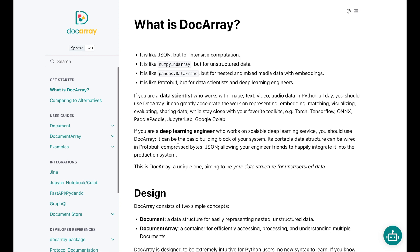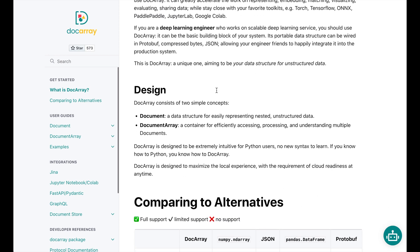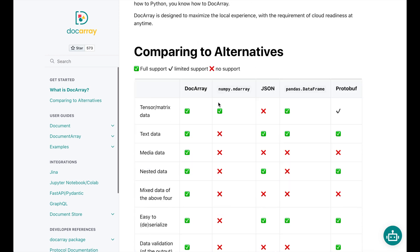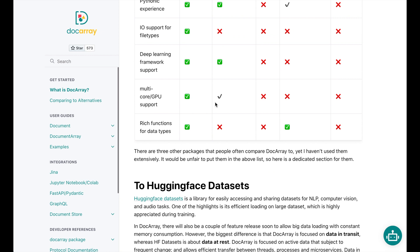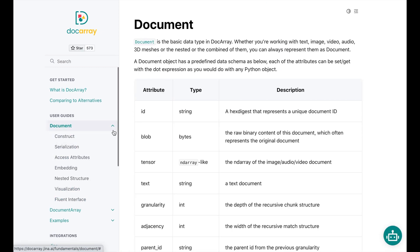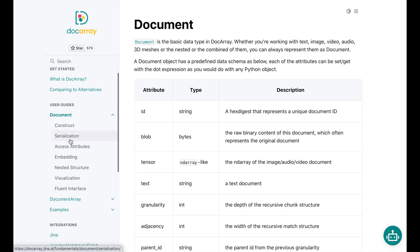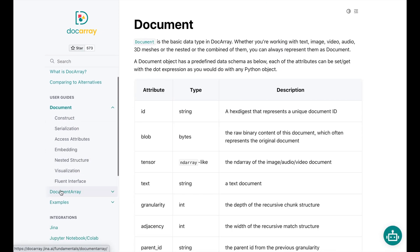Let's understand how the Gina AI DocArray makes it easy to work with multimodal data as well as segment it up to have granular embeddings for search. The quick intro on the website: it's like JSON but for intensive computation, it's like numpy.ndarray but for unstructured data, it's like pandas.dataframe but for nested and mixed media data with embeddings, it's like protobuf but for data scientists and deep learning engineers. More importantly, we'll get a quick look at the core primitive, the document, and then understand how you assemble documents into the document array.